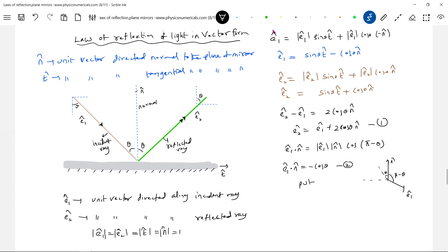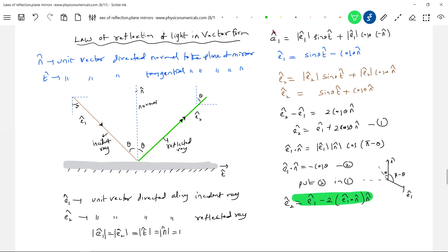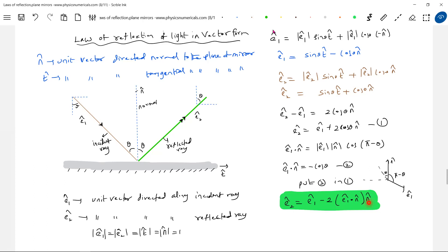So this is the vector form of the law of reflection. If you know the normal and you know the direction of the incident ray, you can predict the direction of the reflected ray. For a plane mirror, if you know n_cap and the direction of the incident ray e1_cap, with this formula for e2_cap you can predict the direction of the reflected ray.